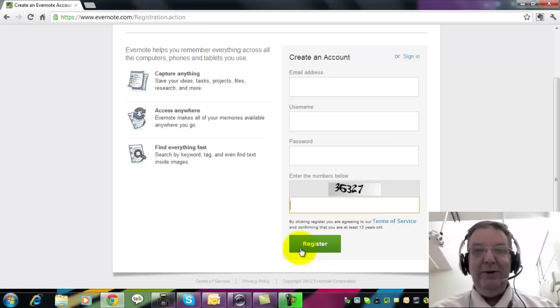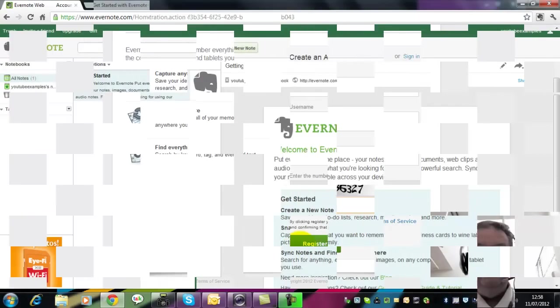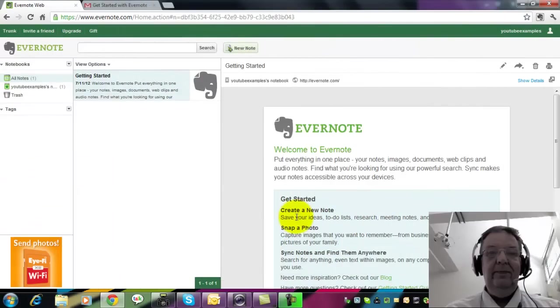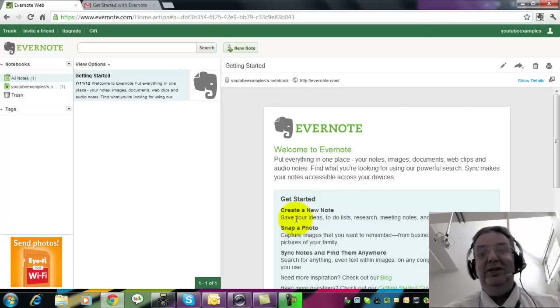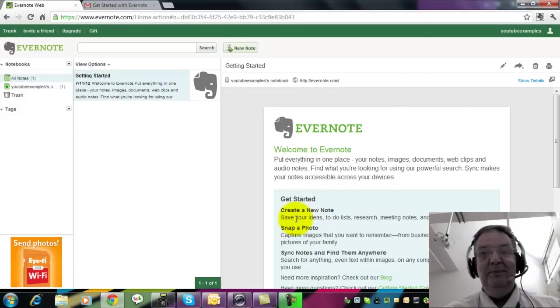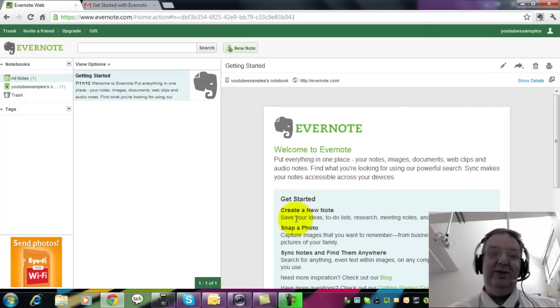I've already done this process, so I'll meet you on the far side of that. So having entered the confirmation code from your email, you now come to this screen.